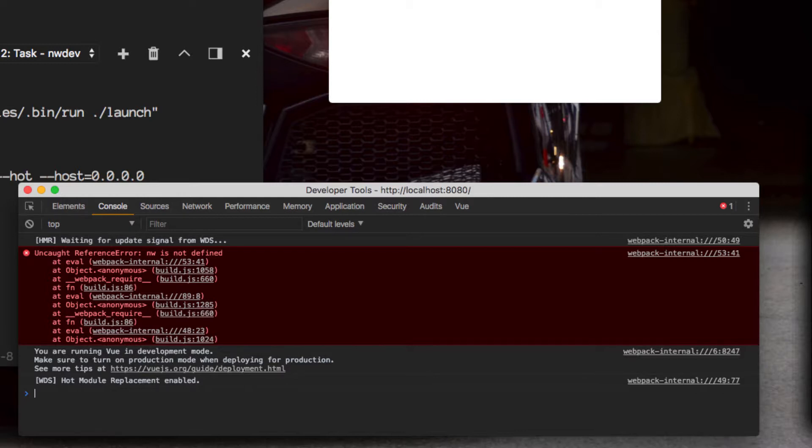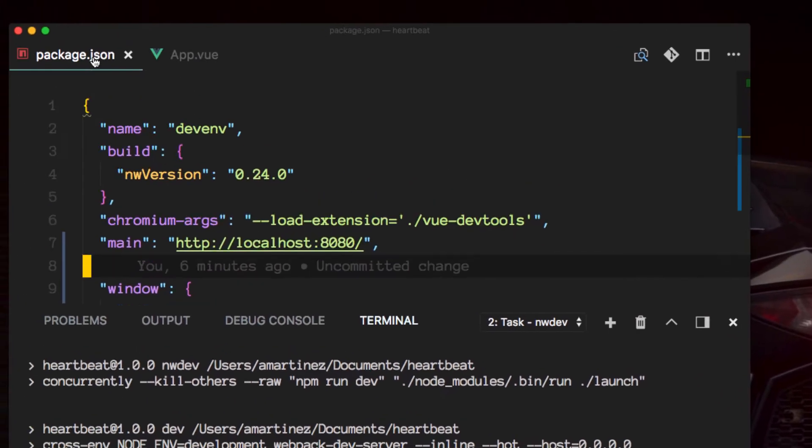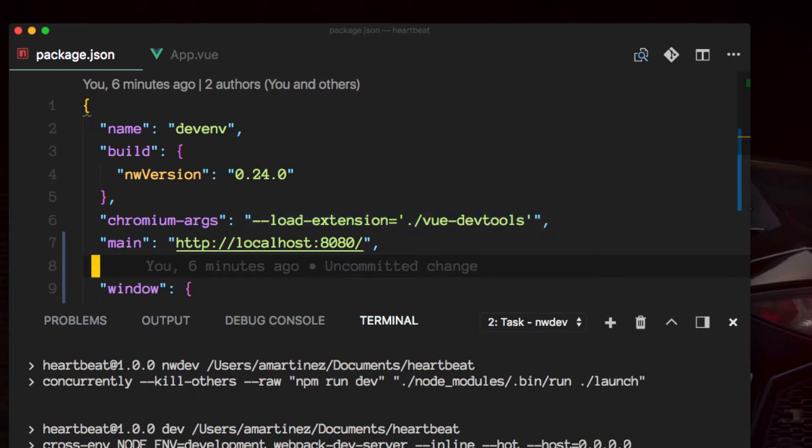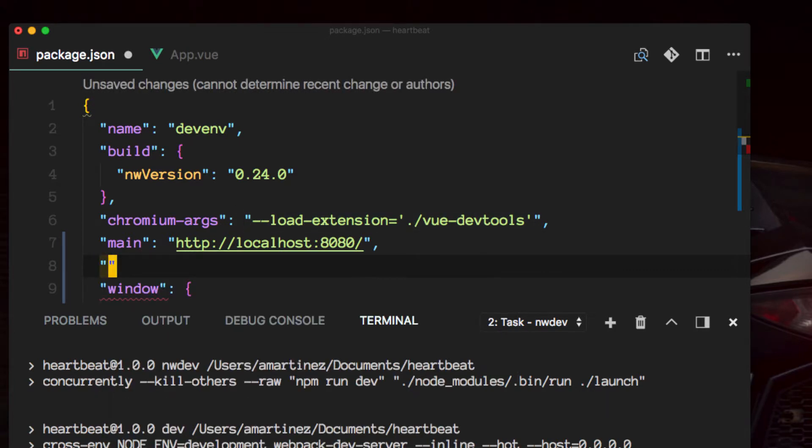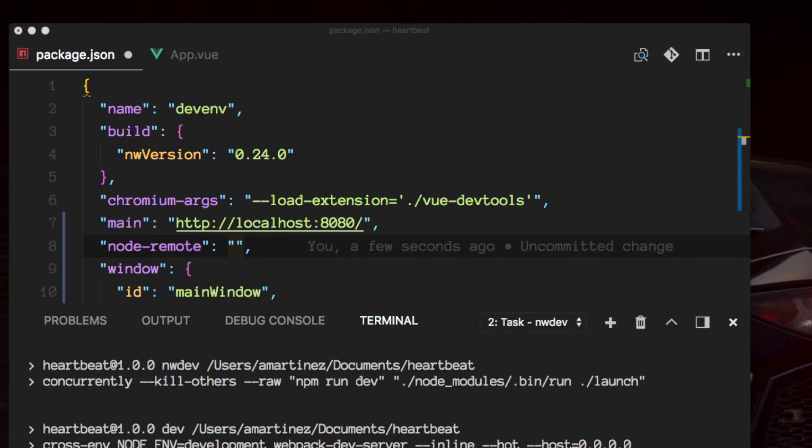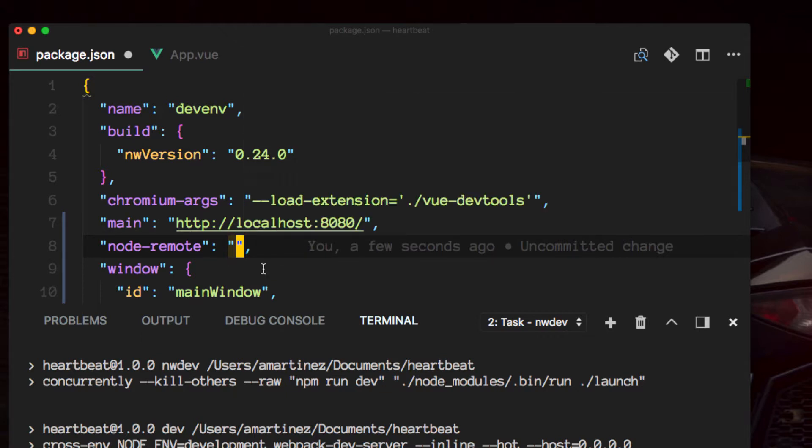So to accomplish that we will go back to the package.json file and add yet another entry here which will be node-remote. Node-remote will expect a path, more like a domain name or an IP address of the hosts that we want to allow our application to use the node API.